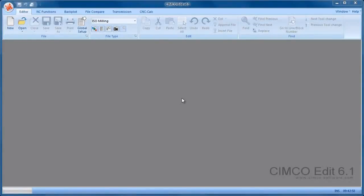We're going to have a look at the difference between the SimcoEdit Professional version and SimcoEdit Standard version.